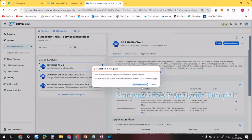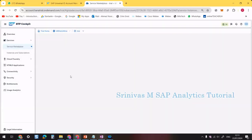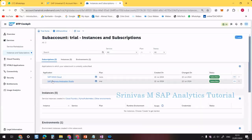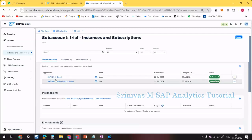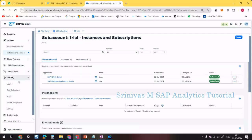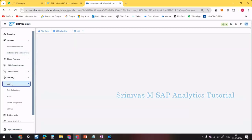Now if we click View Subscriptions, under Applications we can see that earlier we had only SAP Business Application Studio, but now SAP HANA Cloud has been added as well.